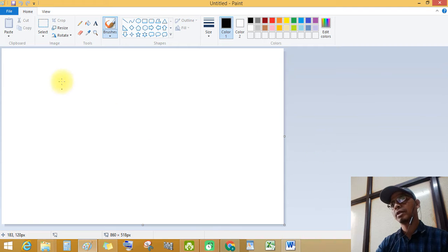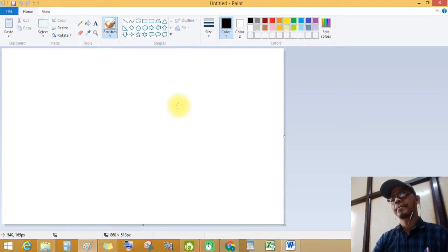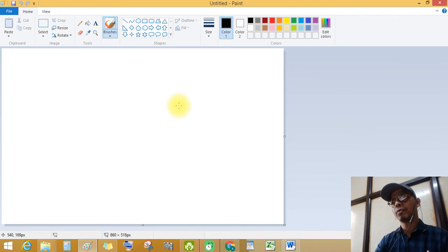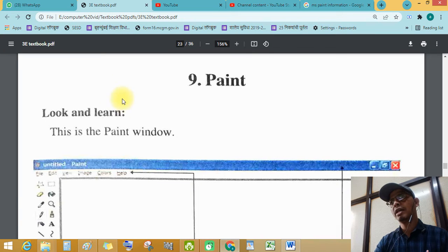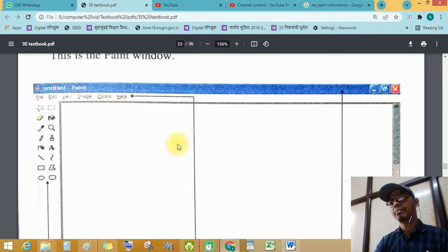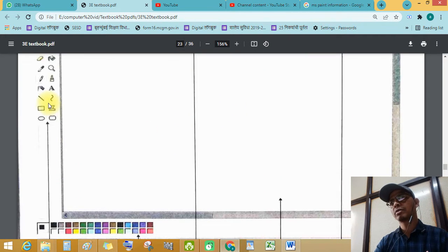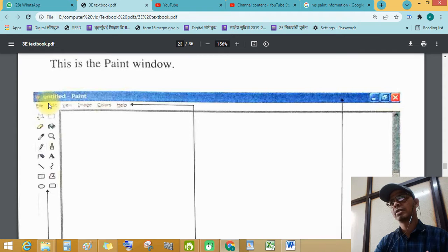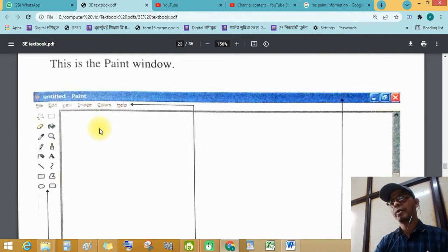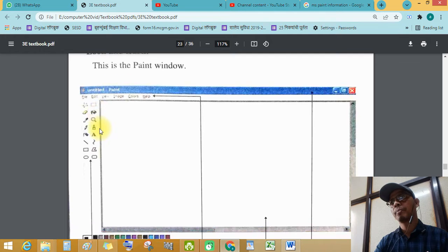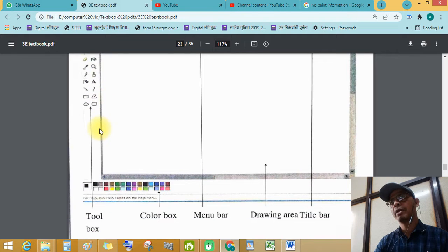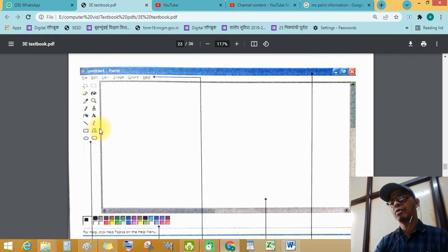See this, this is the Paint window. Student, the interface is different because this is Windows 98 operating system's Paint window interface.